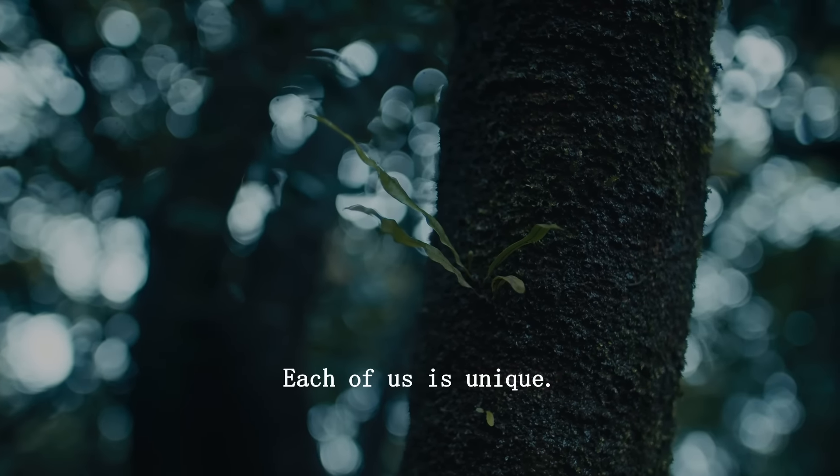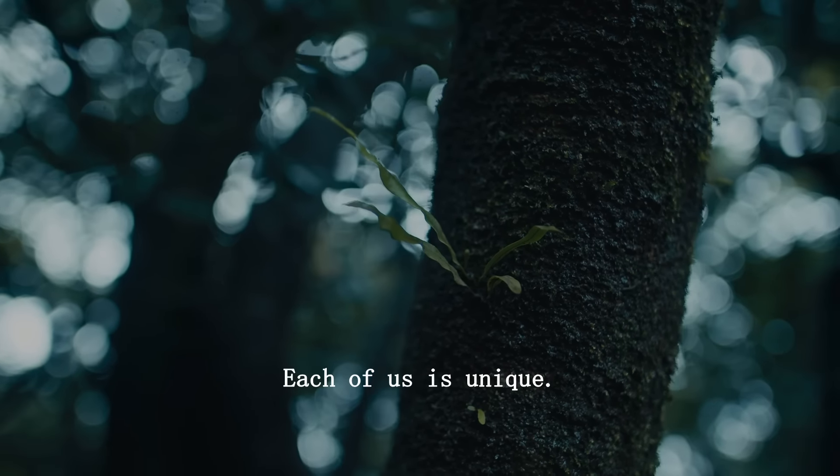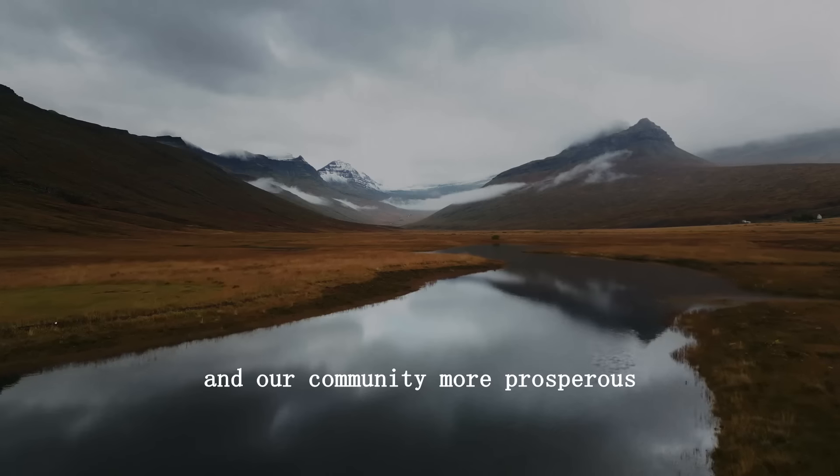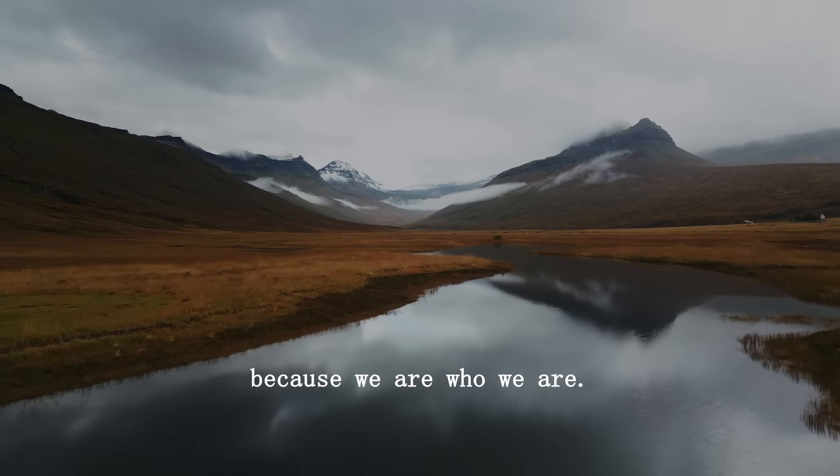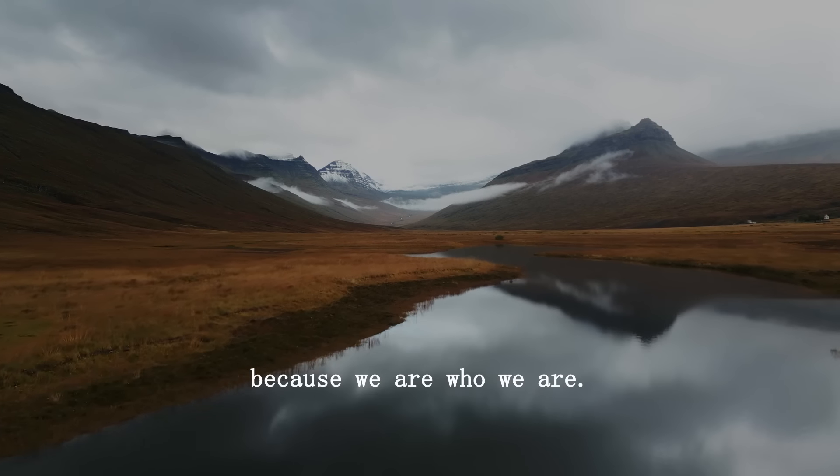Each of us is unique. There's no one else in the world quite like us. We are the only ones who can do the special things we do. And what we do is special. We may not win great awards or public acclaim for our deeds, but we make the world a better place because of them. We make our families stronger, our offices more efficient and our community more prosperous because we are who we are.